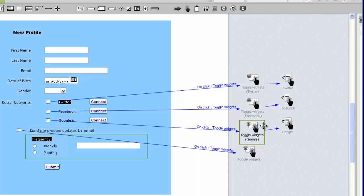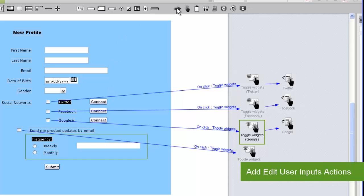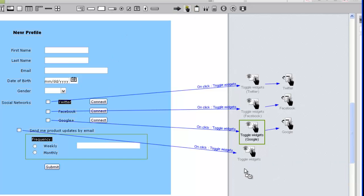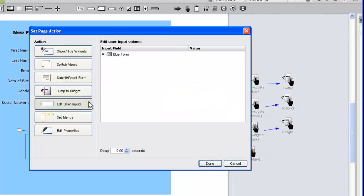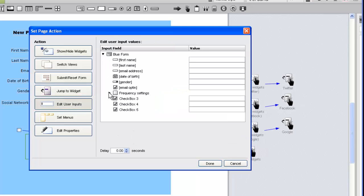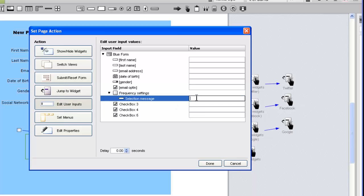In the frequency section, we'll provide two indicators to confirm the user's choice. First, let's add a text message using an edit user inputs action. After making our selection on the left, we'll locate our text input on the right. Double click the value field and type our message.